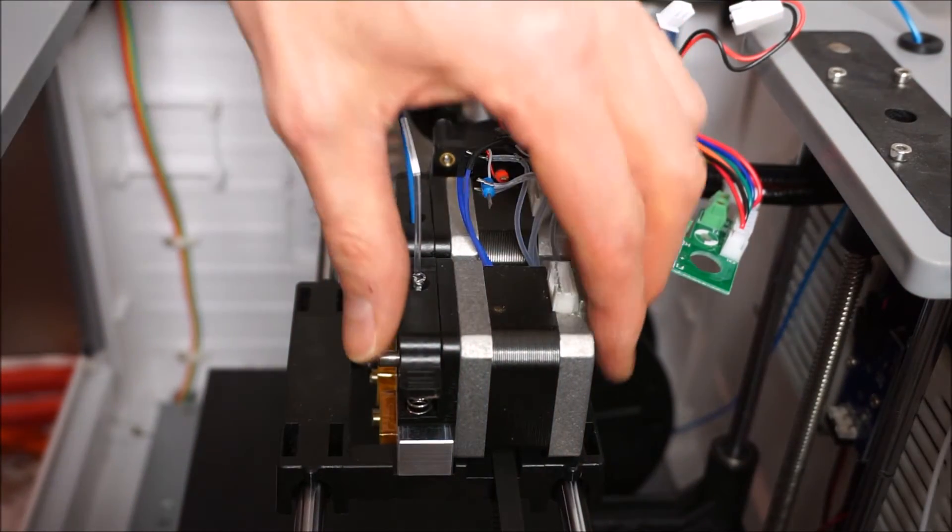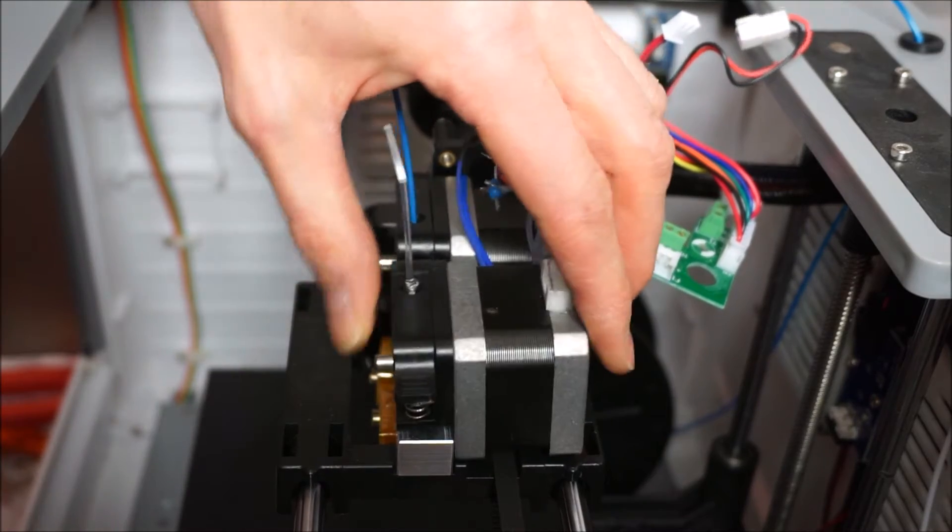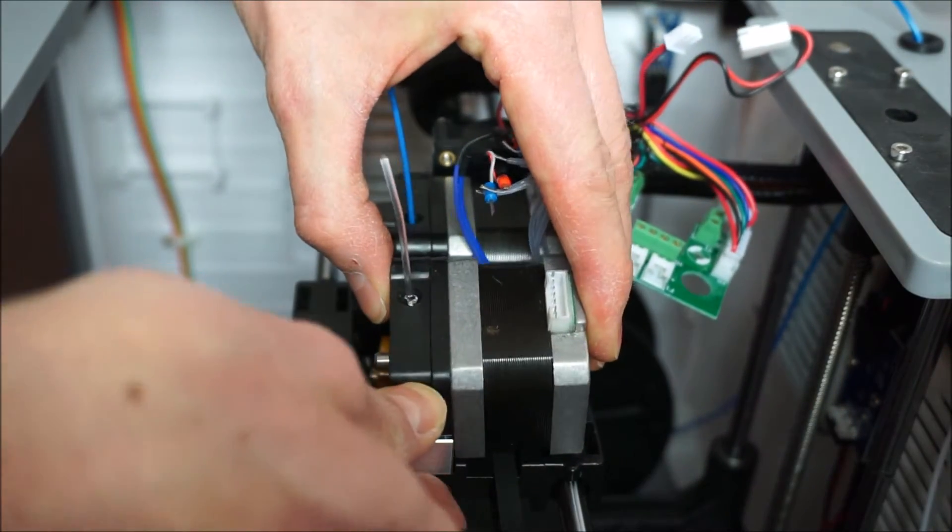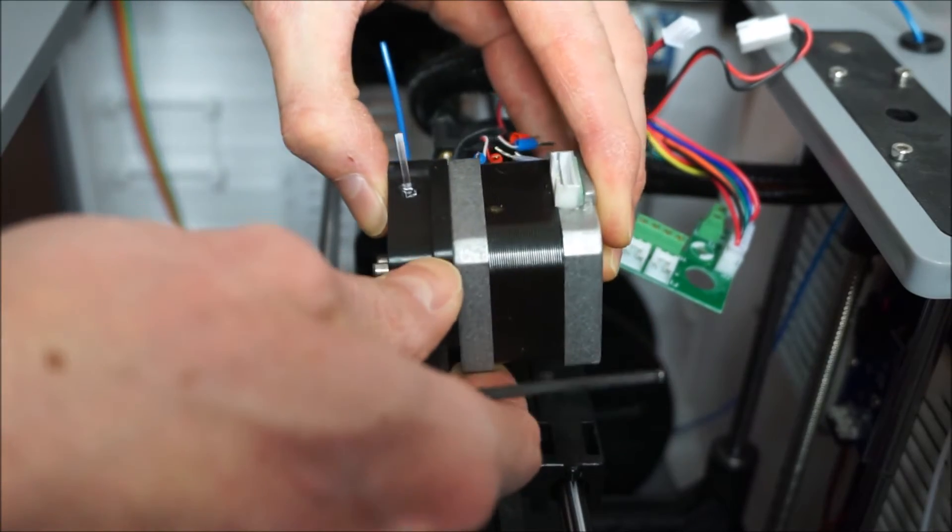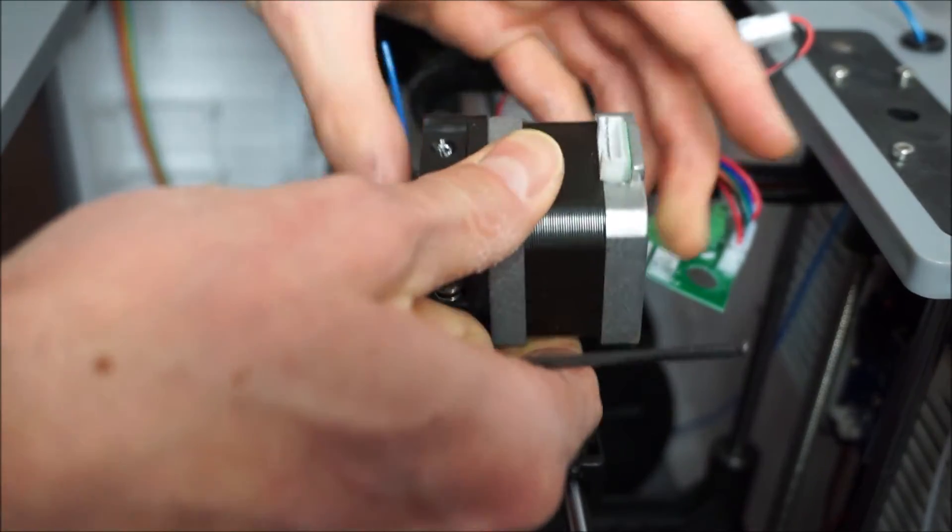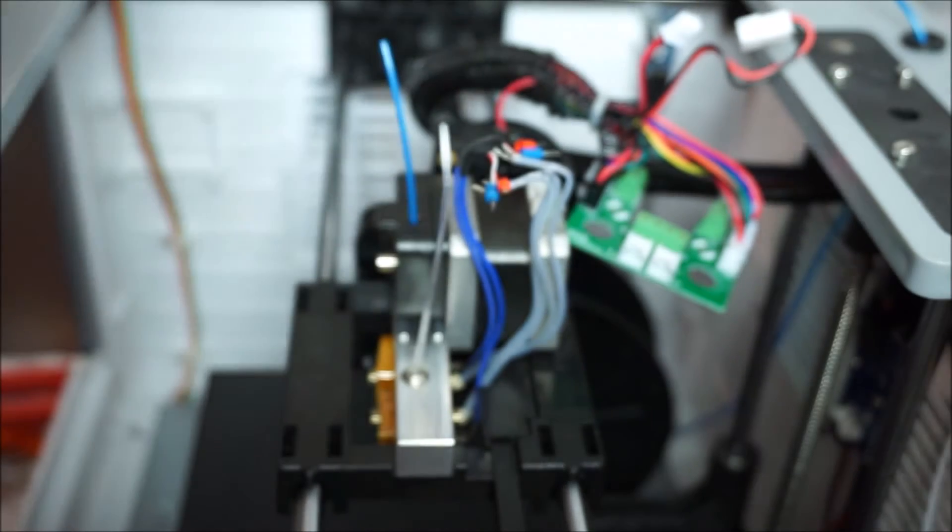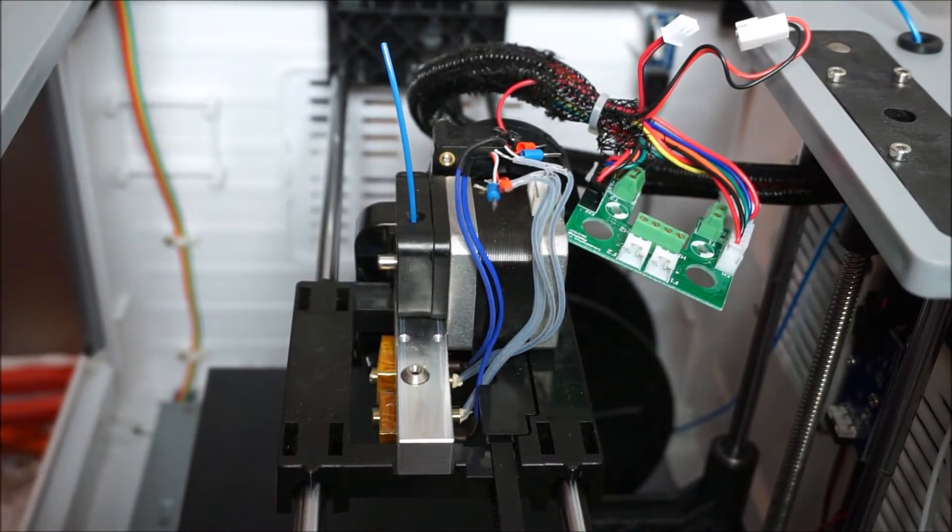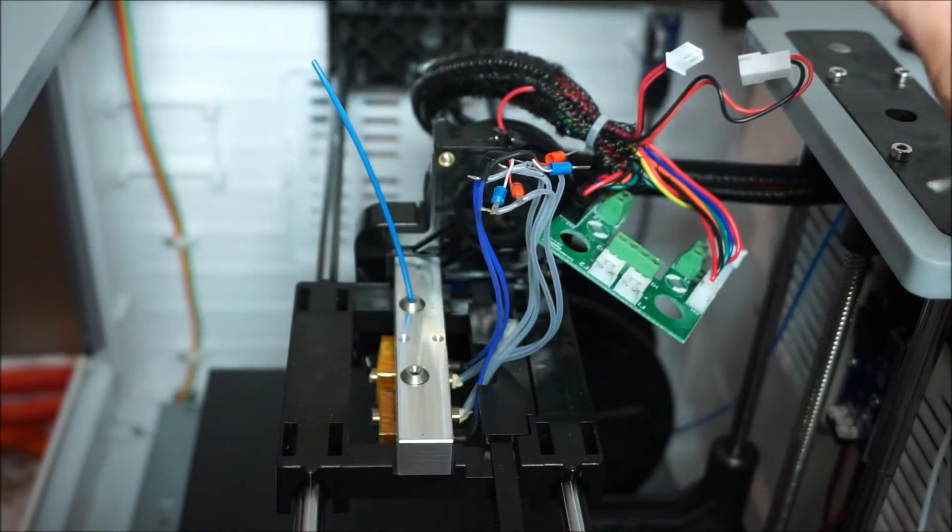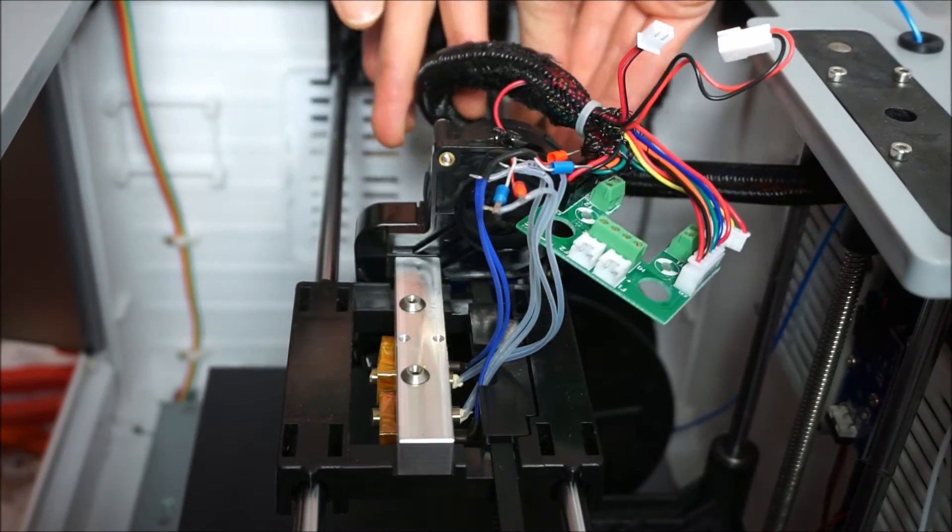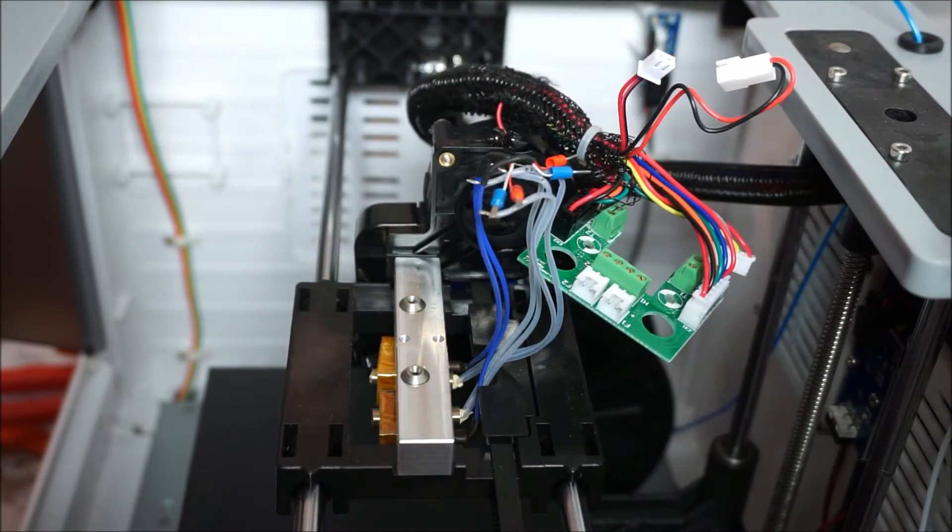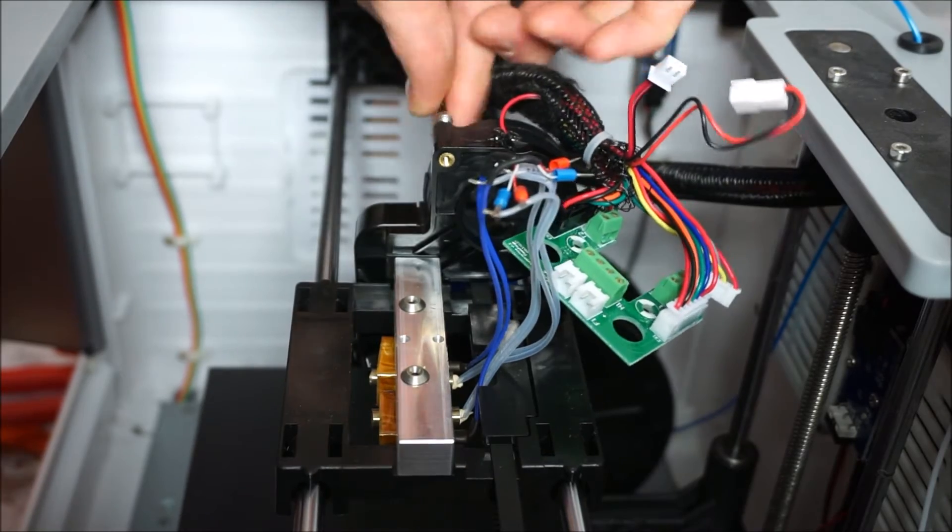The stepper motors are now completely loose, so if you still have some filament in there you can just pull out the stepper motor and remove the filament. And the last part to remove is the PLA fan, which is held in place by just a couple of screws on the side.